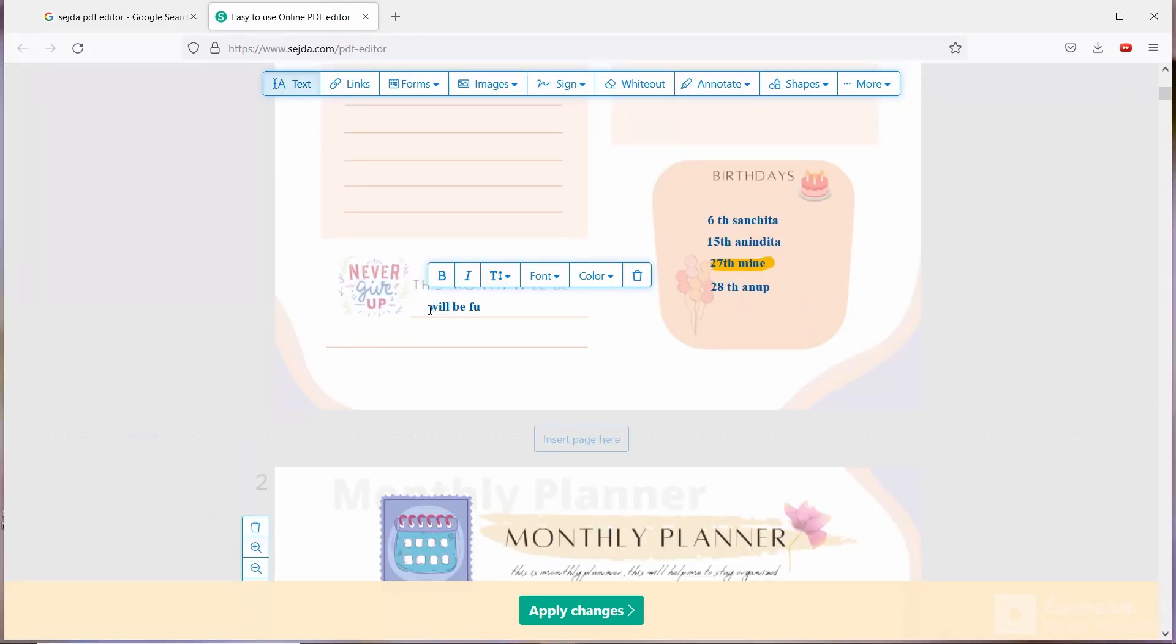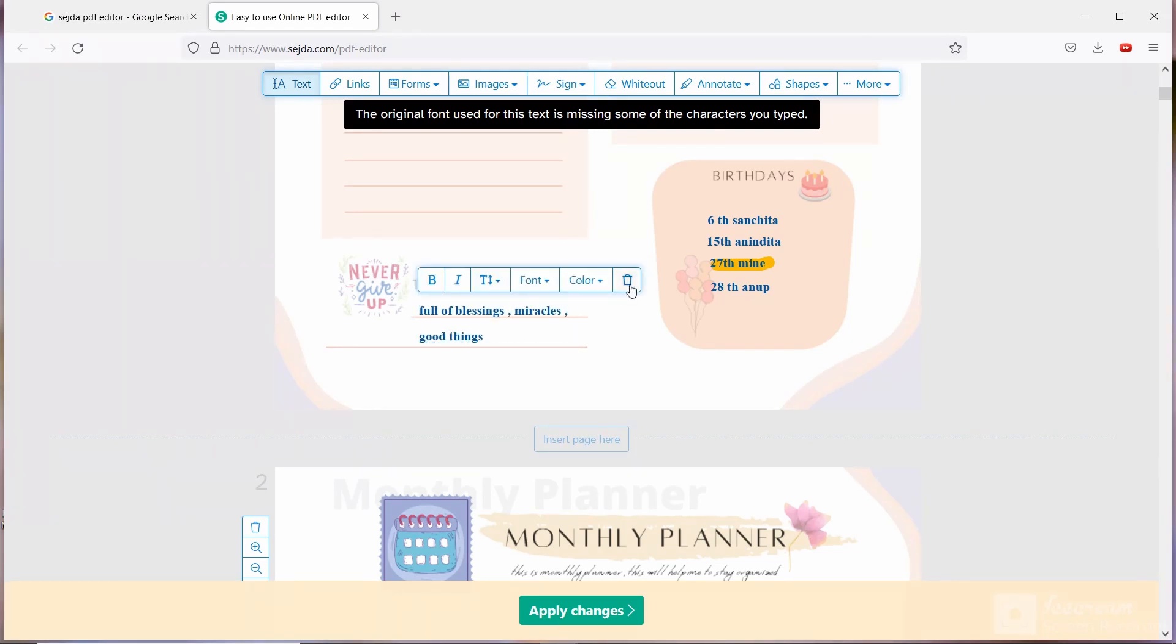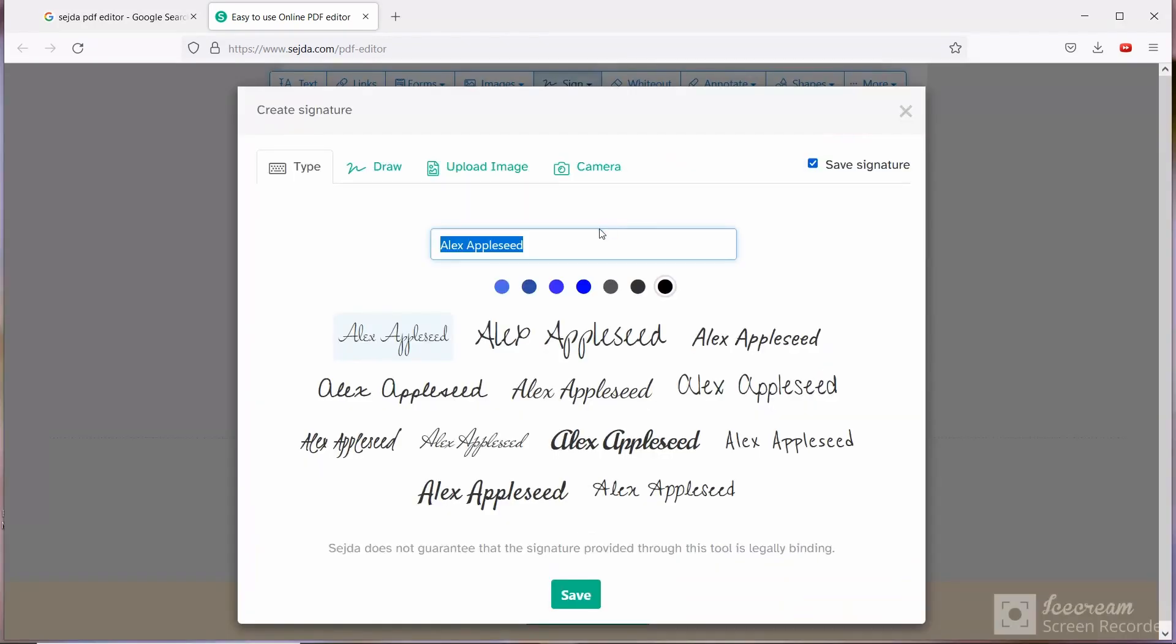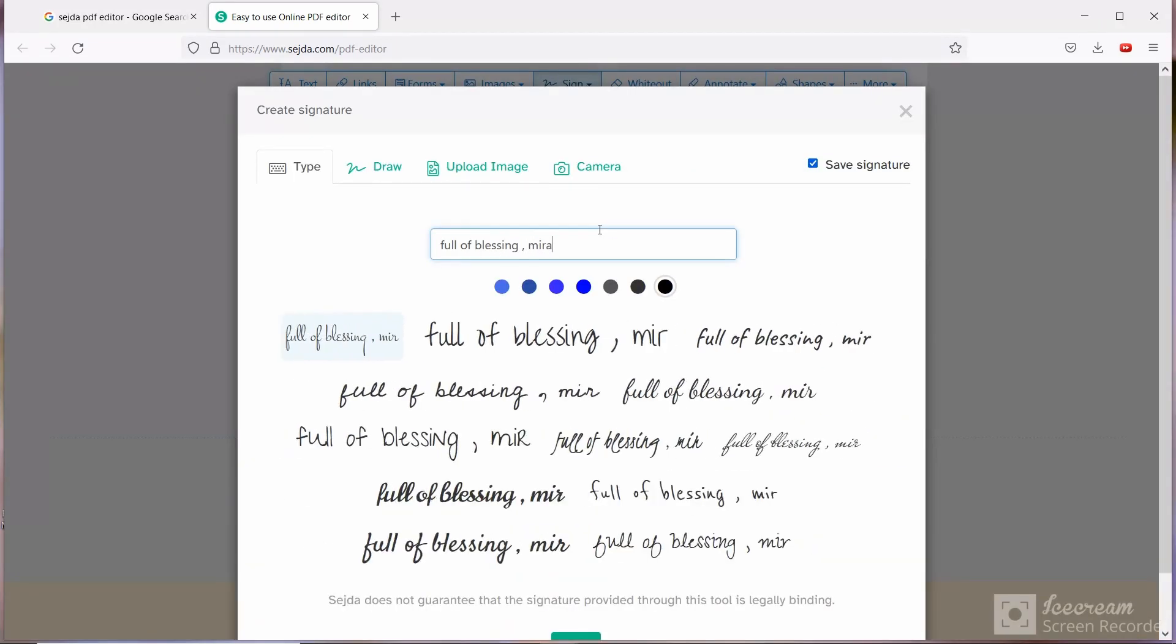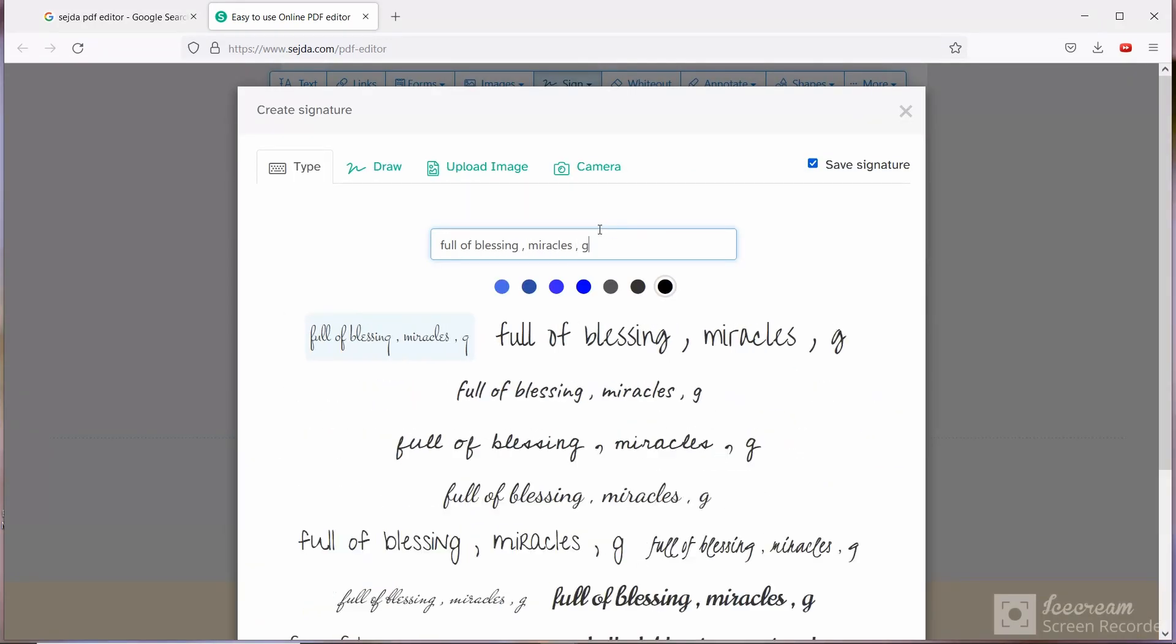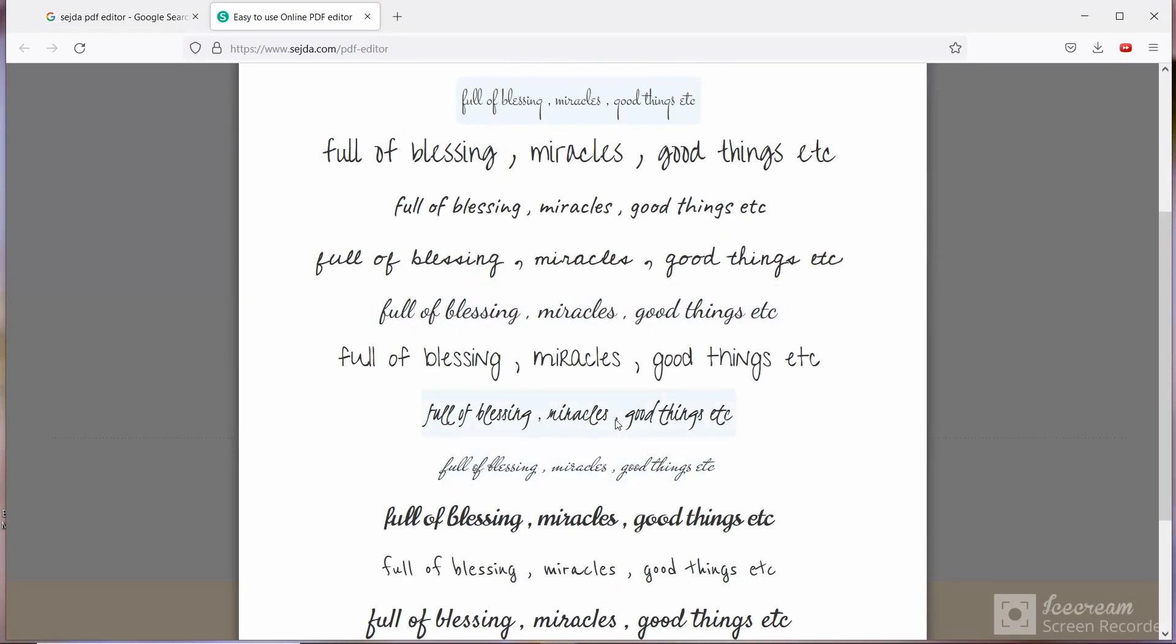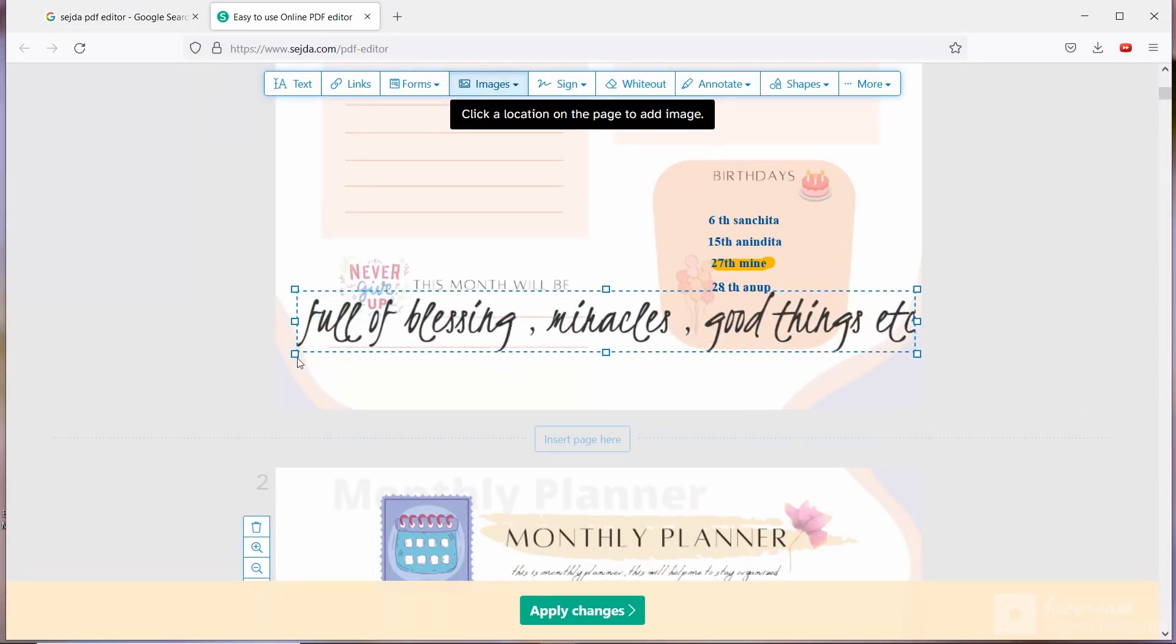Now I am writing this month will be... If you want handwritten font, that also you will get it here. You have to go to sign option. There you have to write the sentence you want to write, select the font and paste it. This is how you can create your own page.